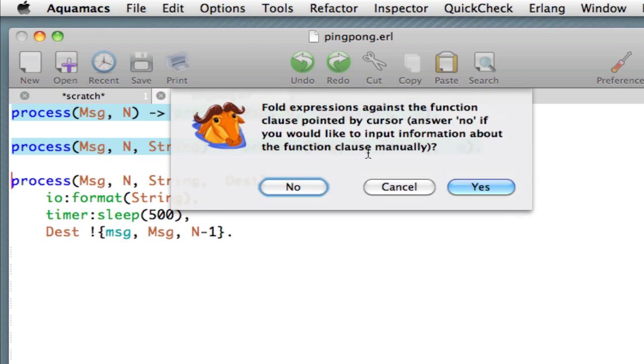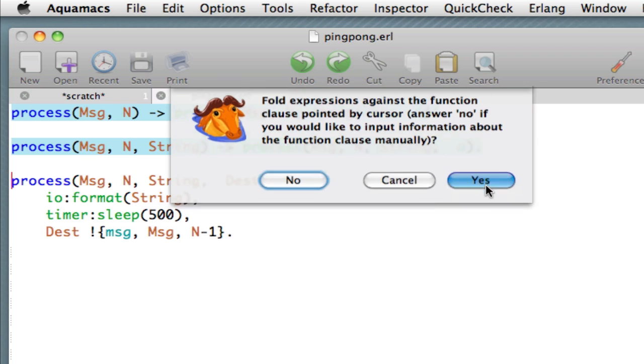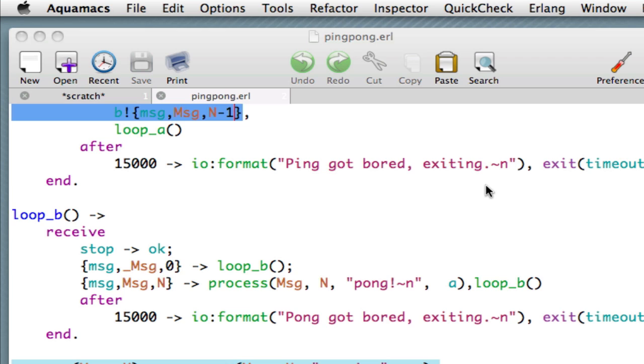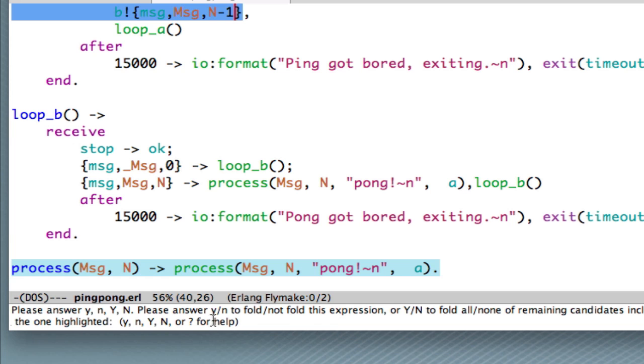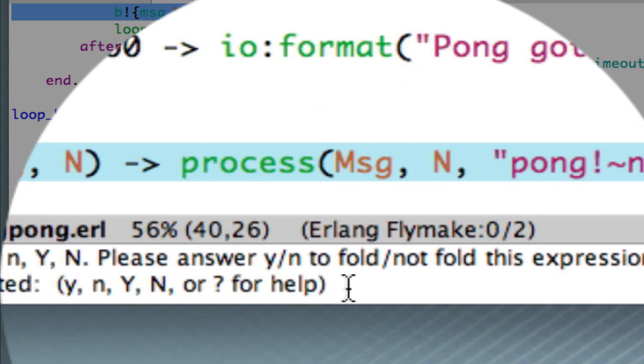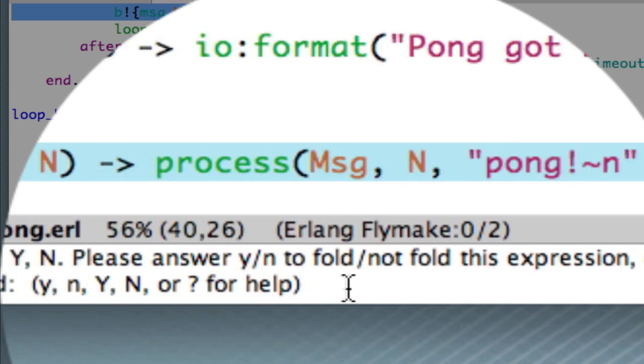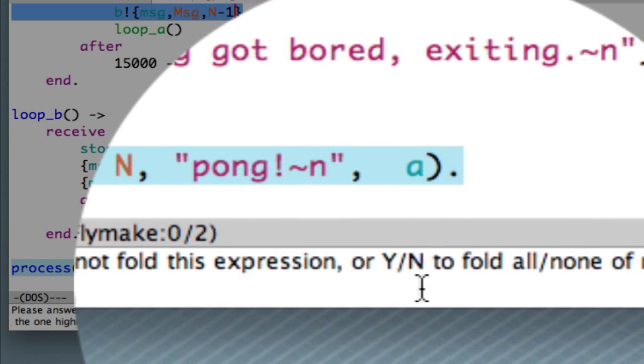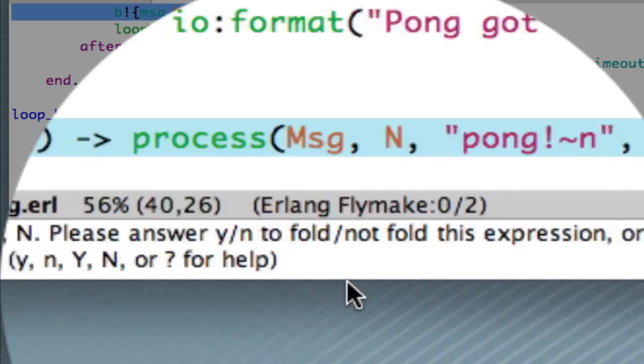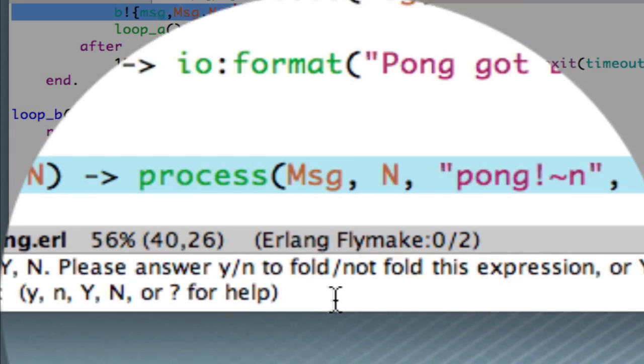Let's select that. And we're asked whether we want to fold against the function clause pointed to by the cursor. We answer yes here. The reason that we're asked this question is we may want to fold against a function that is in another module, in which case we would have to input the information about the function clause manually. But we'll select yes. And now what we see is that the place where that function is called is highlighted here. And we're asked, we're given a choice of selections. We can answer with a small y or a small n to fold or not against that particular occurrence of the expression. Or we can use a capital Y or a capital N, to fold against all or none of the remaining choices. In fact, we only have one choice here. So, let's just say capital Y.